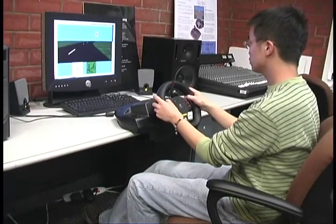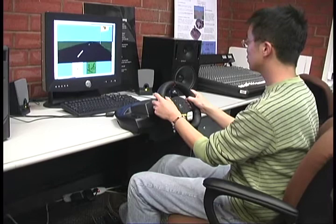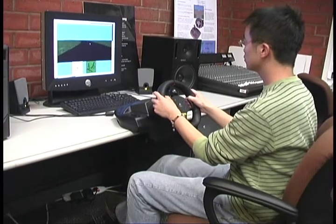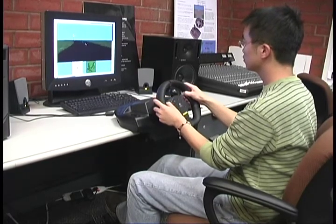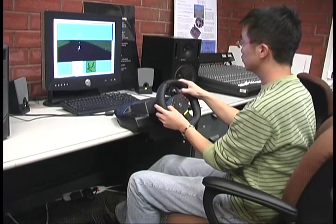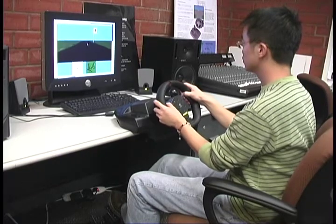Welcome to ESP, the Expression Synthesis Project, where performance and interpretation can be realized through a driving interface.